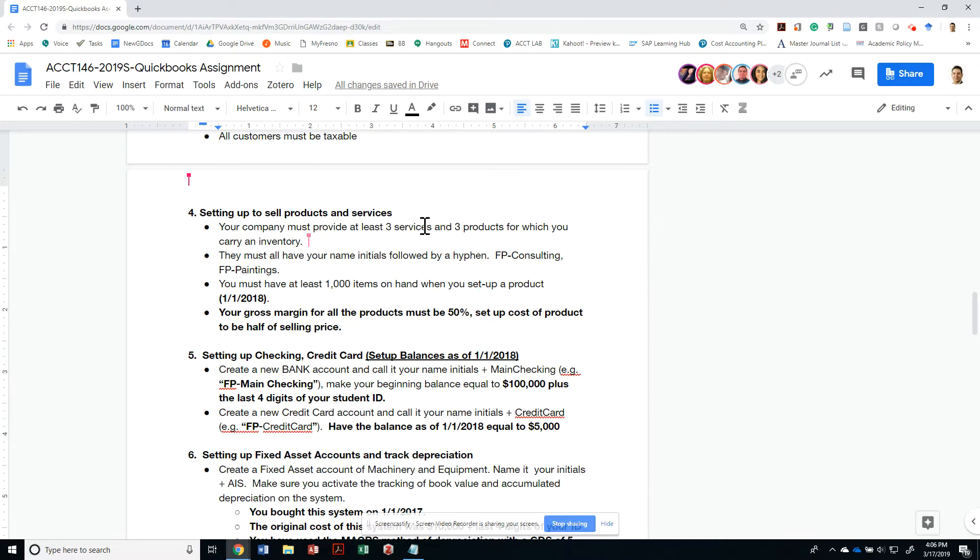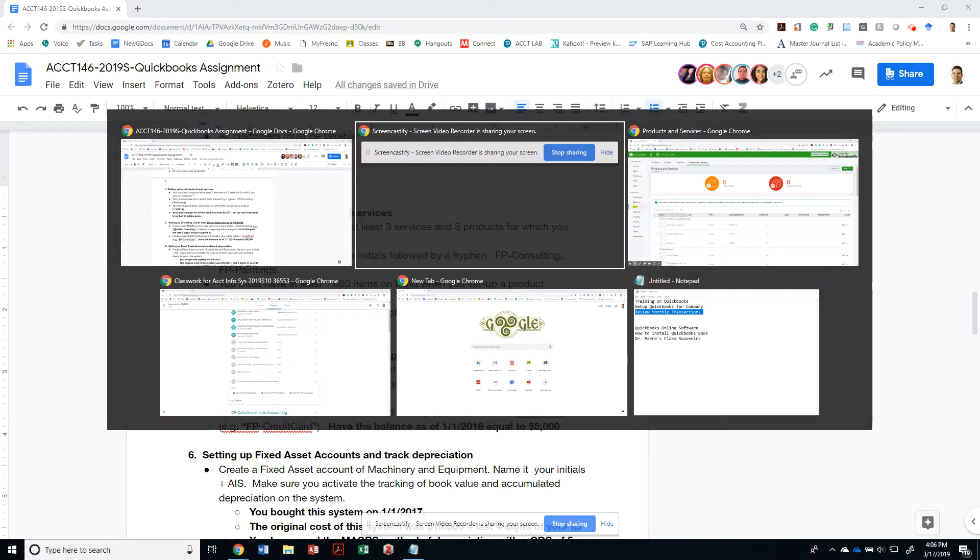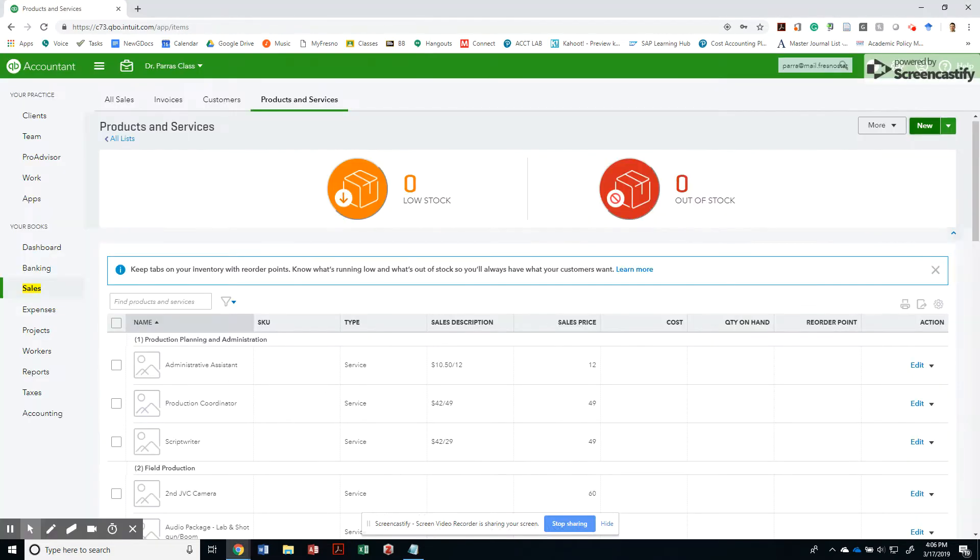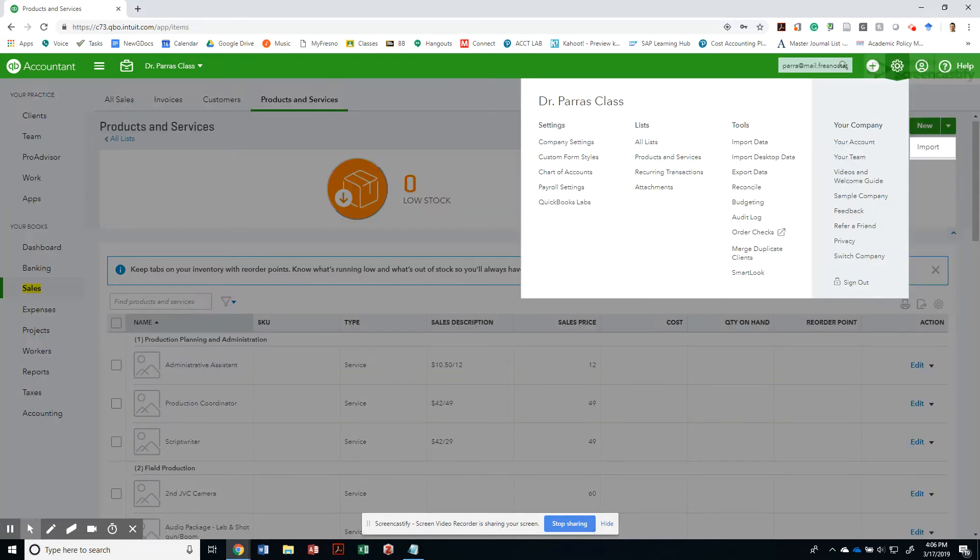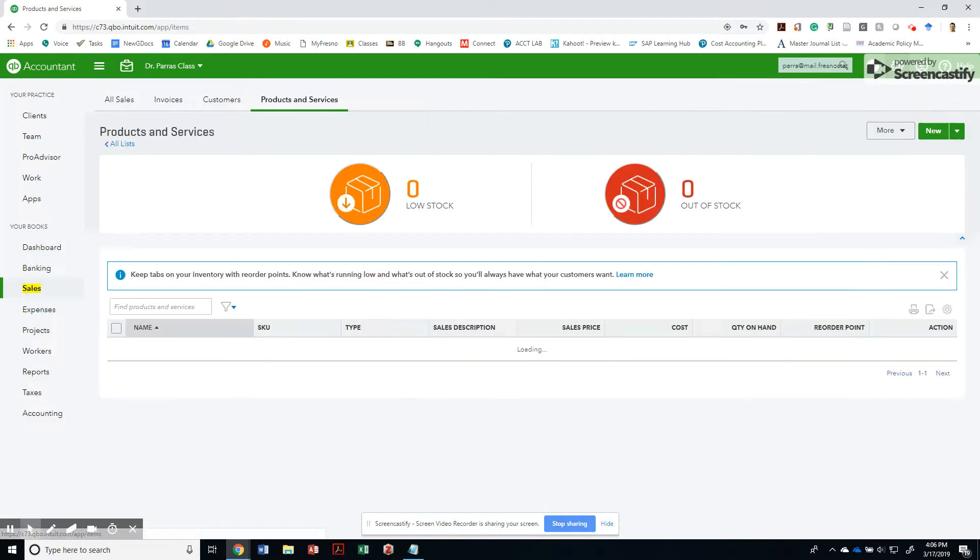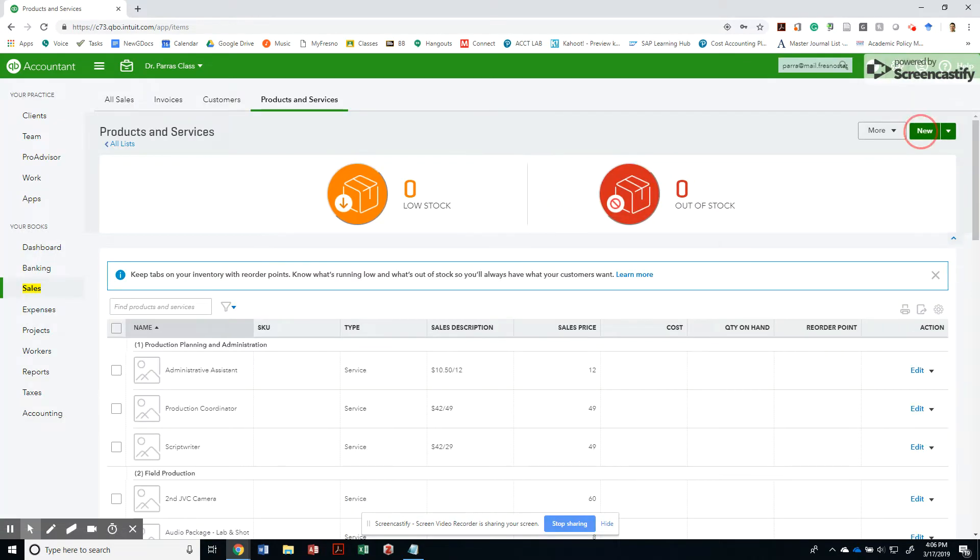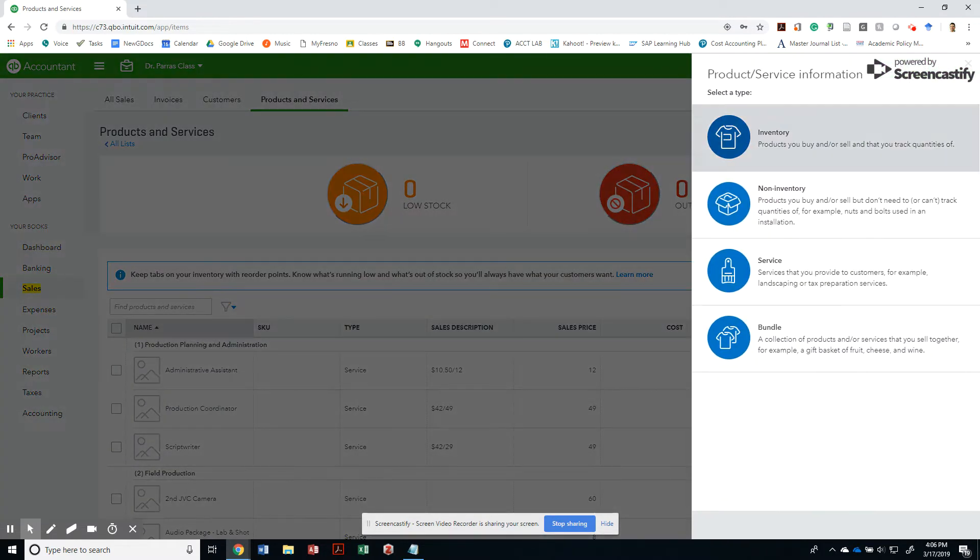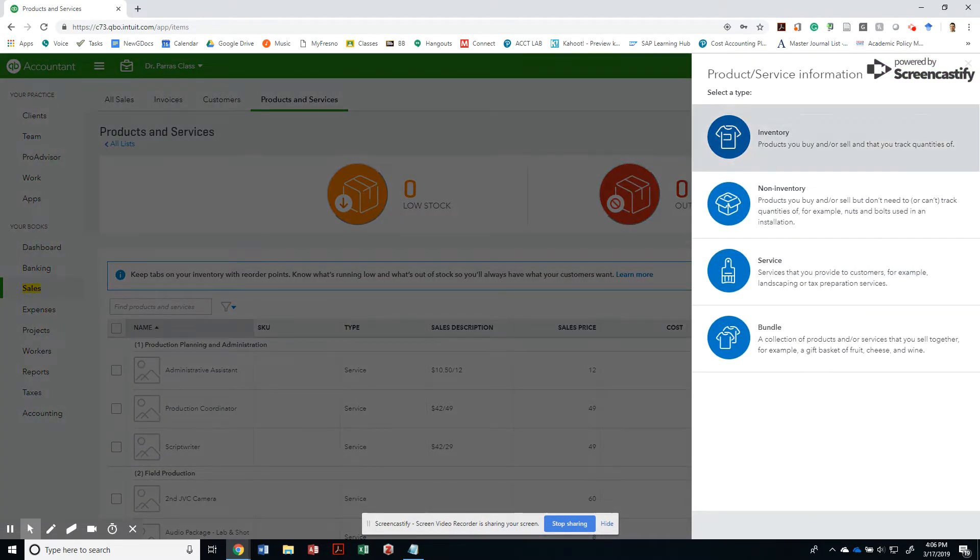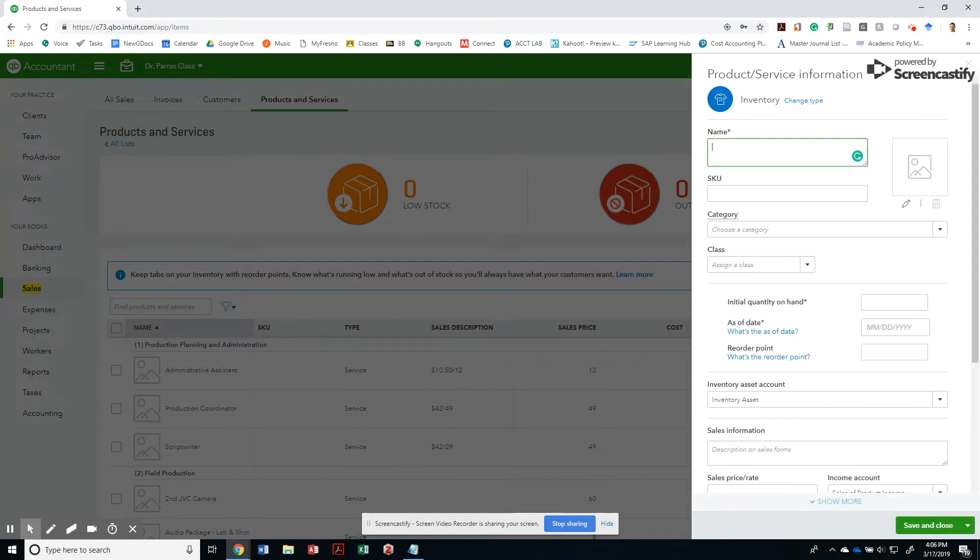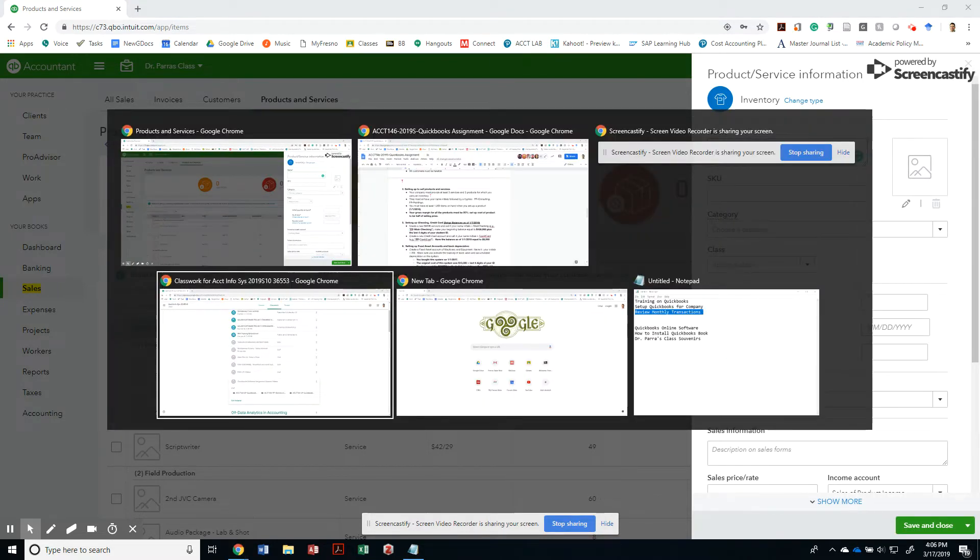All right, so we've done the services now. Let's go ahead and create three products for which you carry an inventory. All right, so let's go ahead and do new product and service. Same way that I got to there, I went to my list products and services. I created a new service. So now I'm going to do an inventoryable item, so those are products that you buy and sell and you keep quantities of.